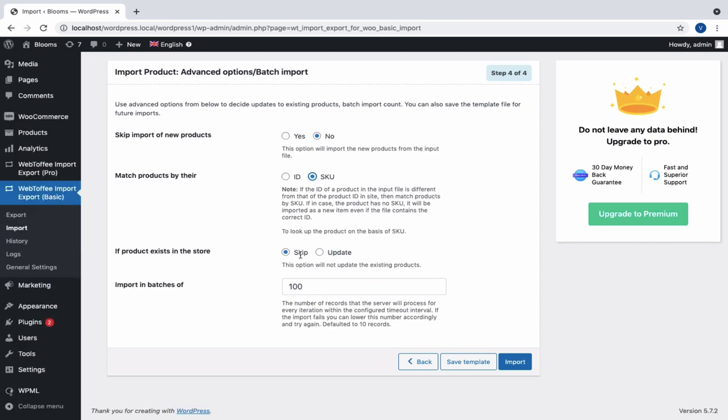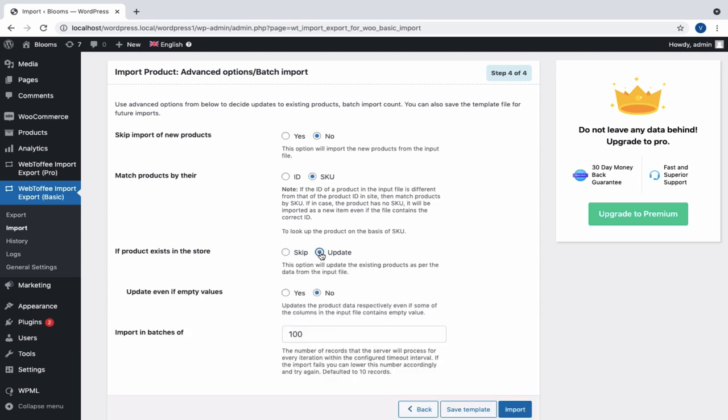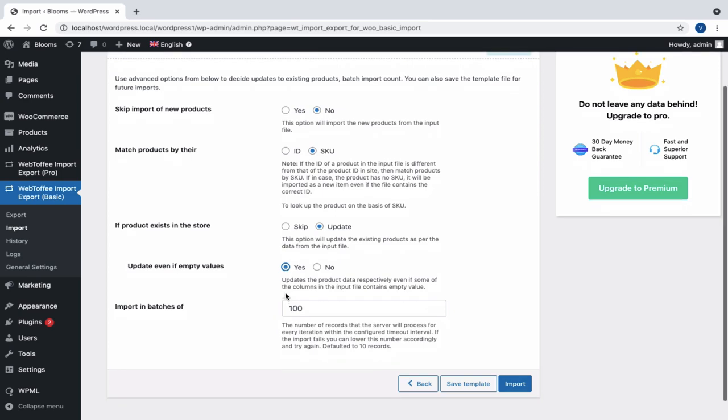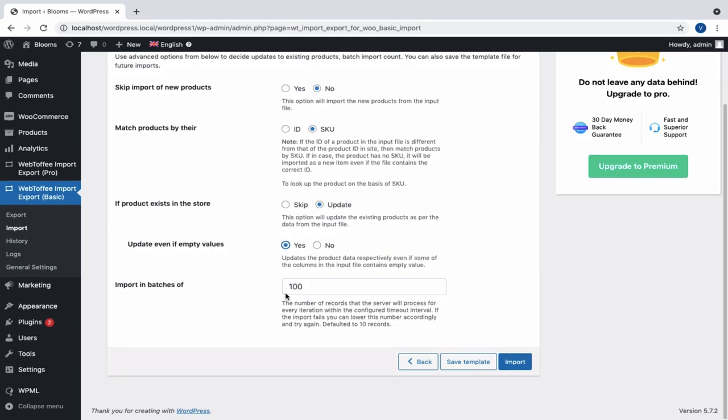Next we can either skip or update the product data if product exists in the store. You can also choose to update the product data even if some of the columns in the input file contain empty value. Another option is to import in batches.